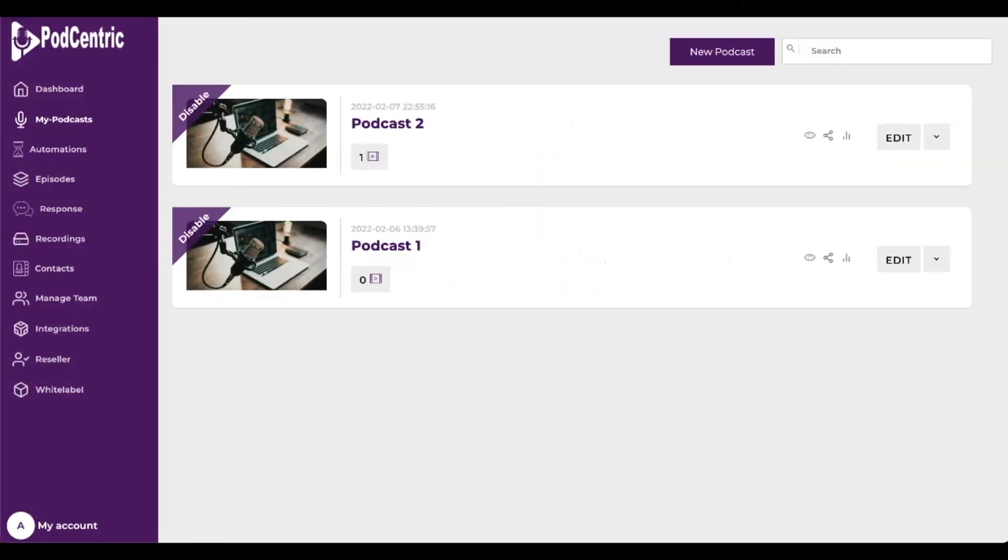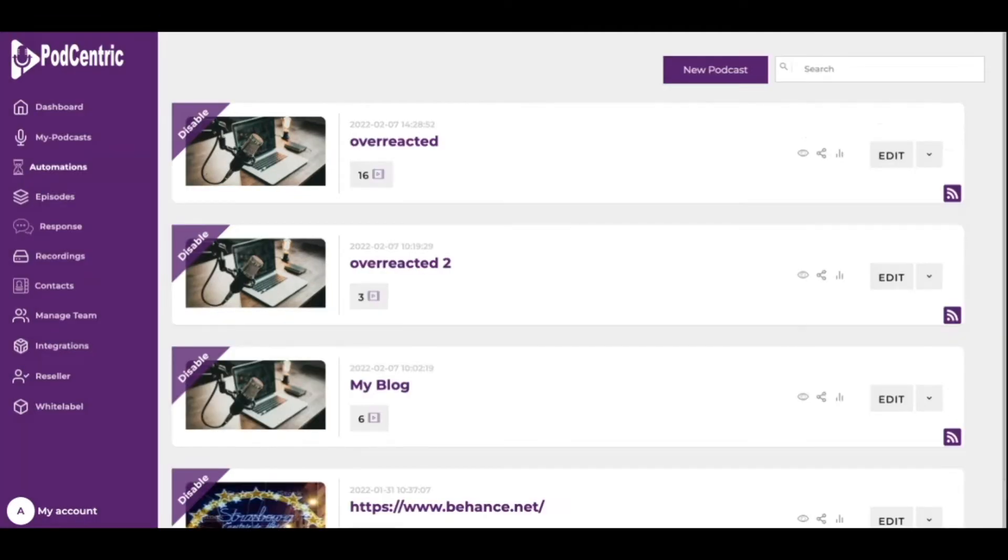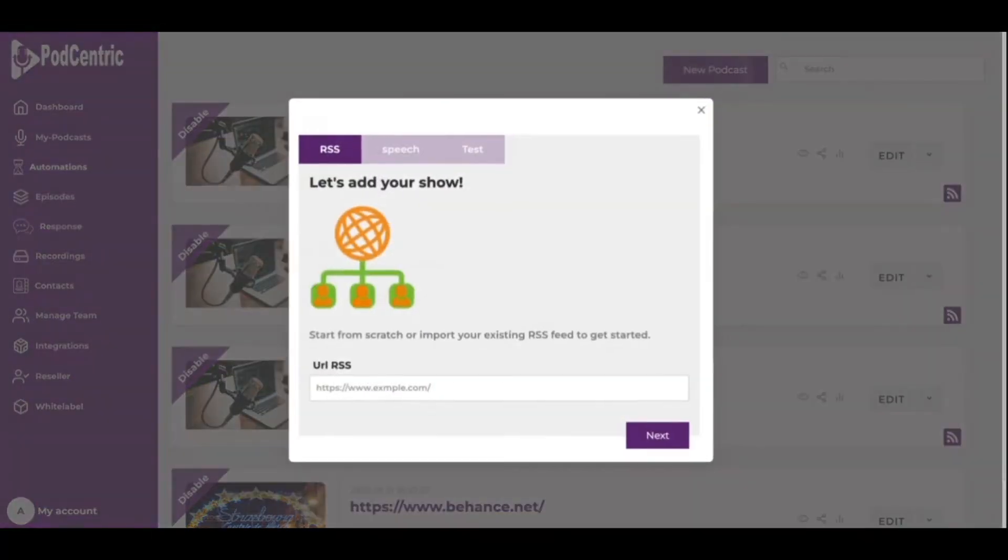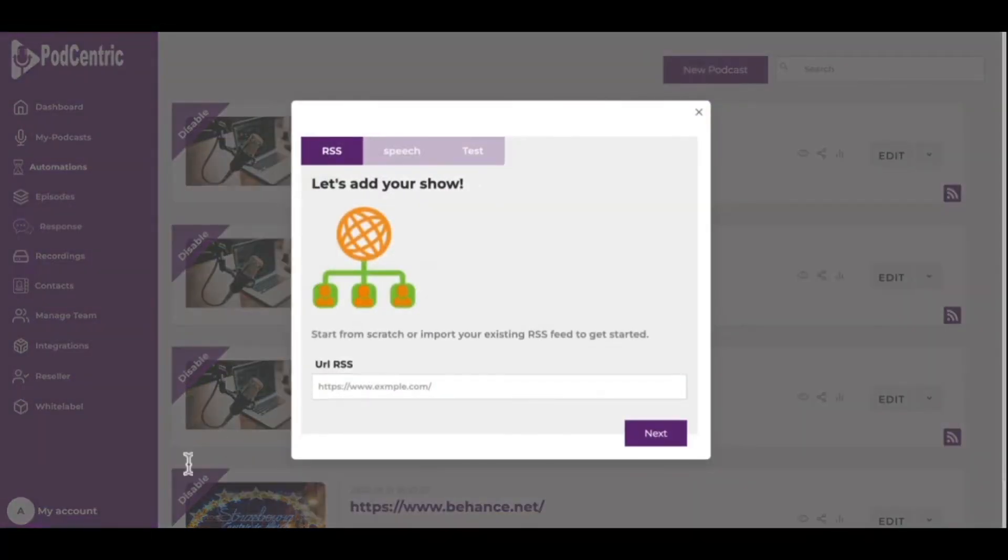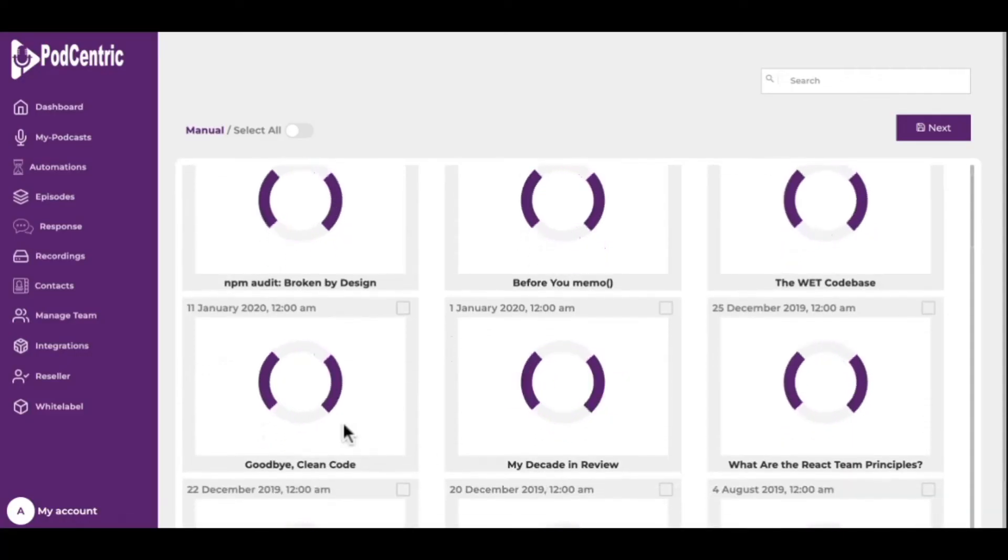Next in the left side menu is automations. Podcentric does for podcasts what blogs do for text. Blogs are diary-style websites that post content in reverse chronological order. Podcasts are similar, but listeners subscribe to the content usually via a podcasting platform such as Apple Podcasts, which is iTunes, Spotify, or YouTube.